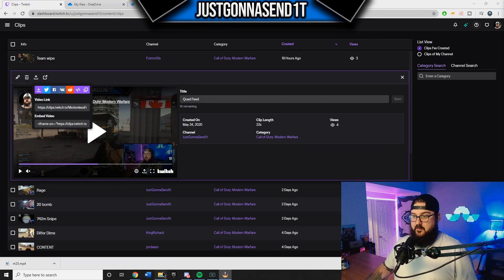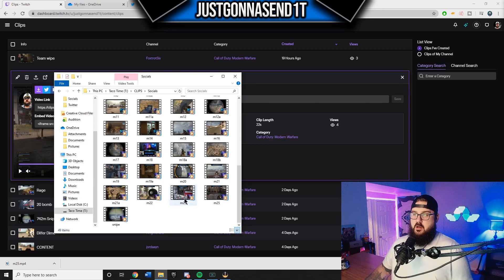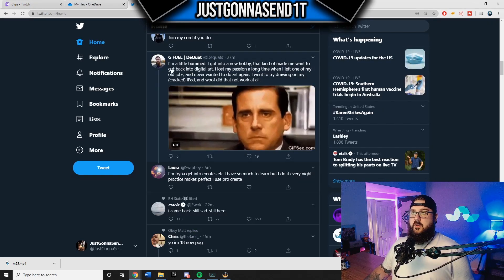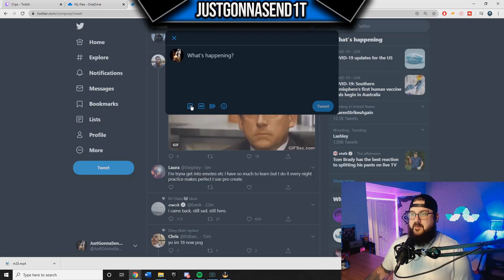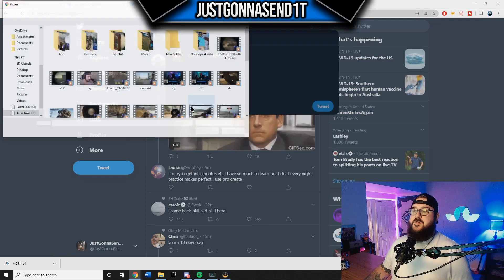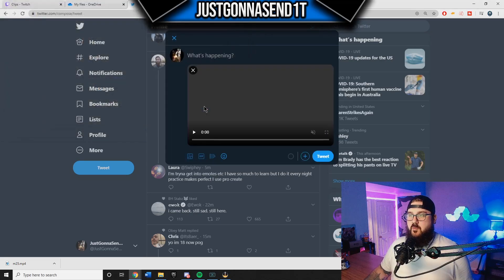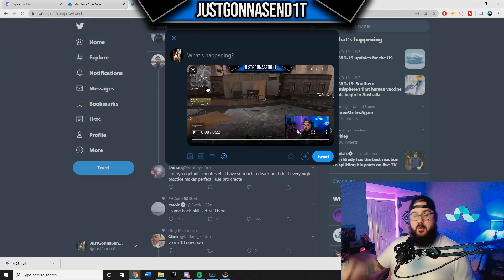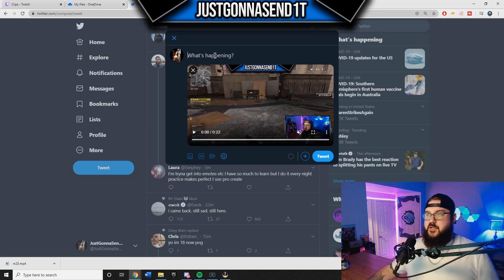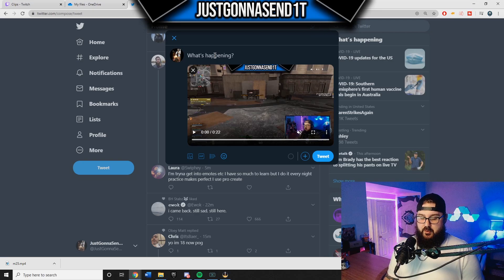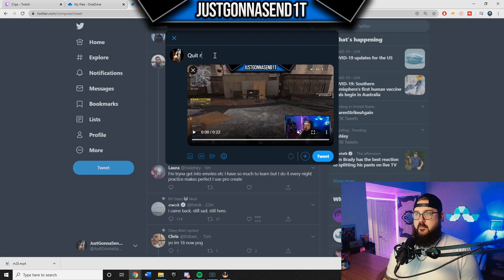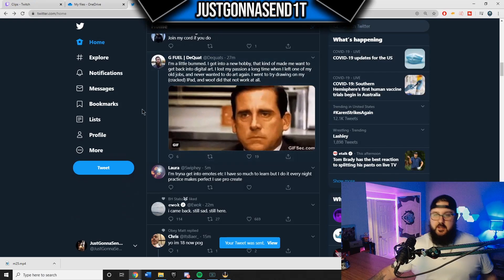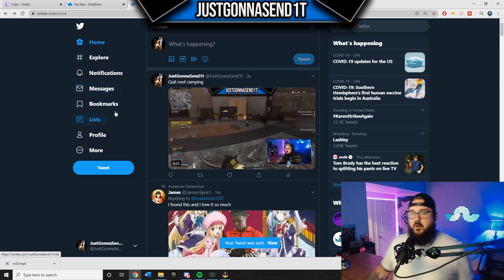Now we've got the clip saved, so we pop it open. We know we've got M25 — that's what we want to post today. So we go to Twitter, open up a tweet, click the little image icon right here, go find the clip you want, and boom — it's up. Now you put your little description on, whatever you want to come up with. Mine is 'Quit Roof Camping.' And there — it's posted, it's up, it's ready to go, it's on your profile.